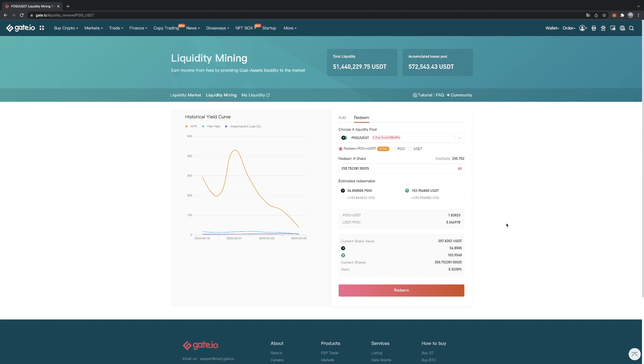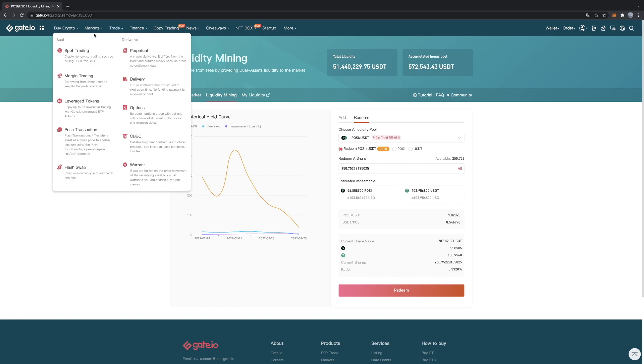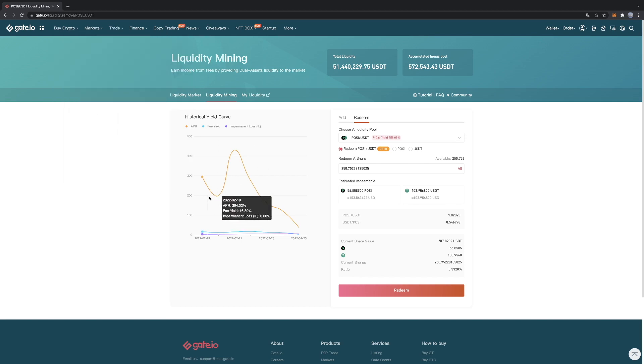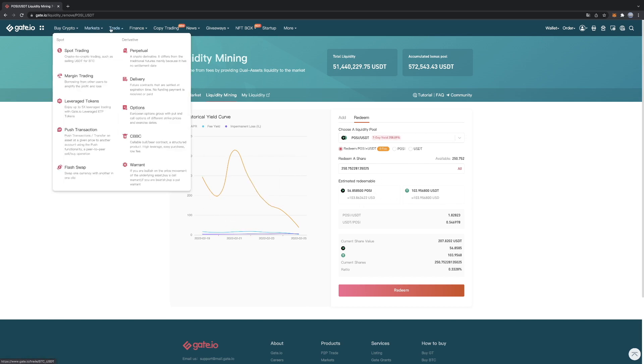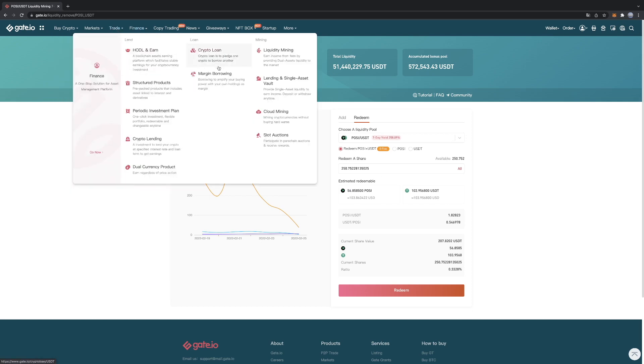So that's basically what the liquidity mining process is, how you can put your crypto in the liquidity mining process. This one is actually without any fee, seven day yield of 258%. But this is of course not the only coin. This is just an example POSI. But you can choose whatever coin you want that is part of the liquidity mining program.